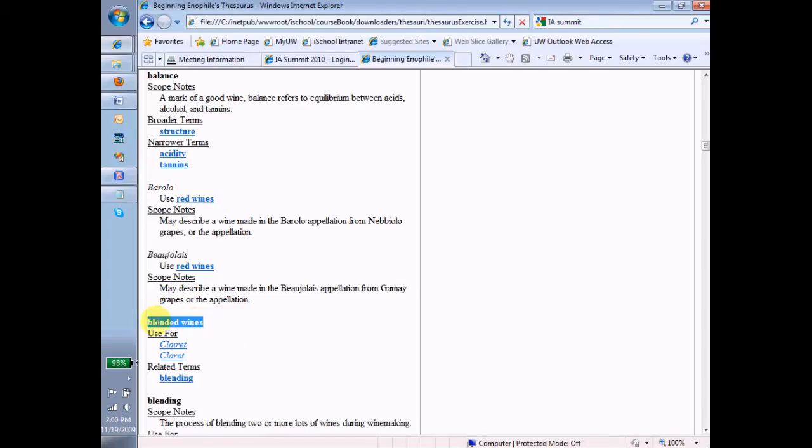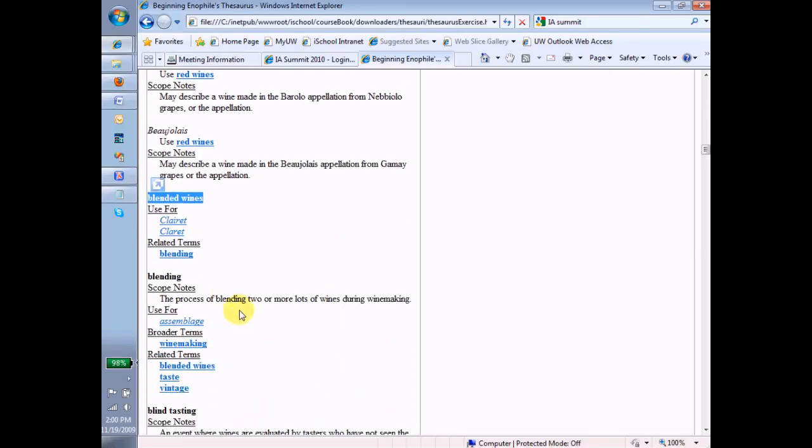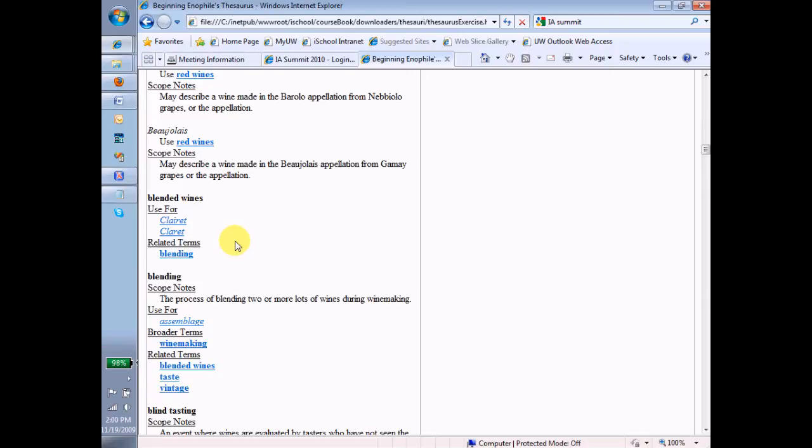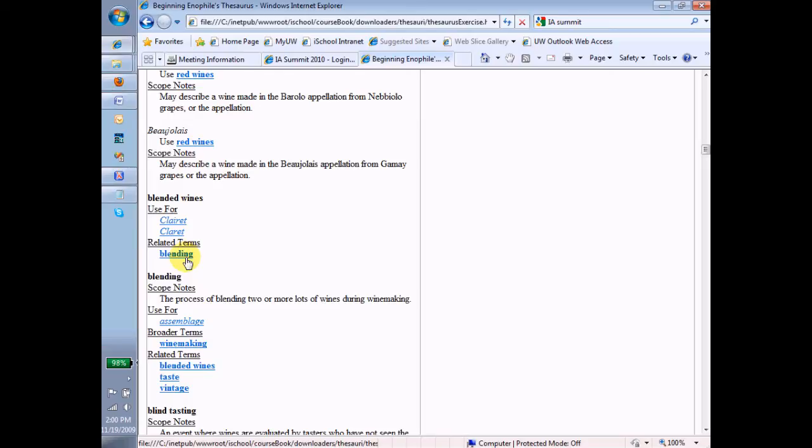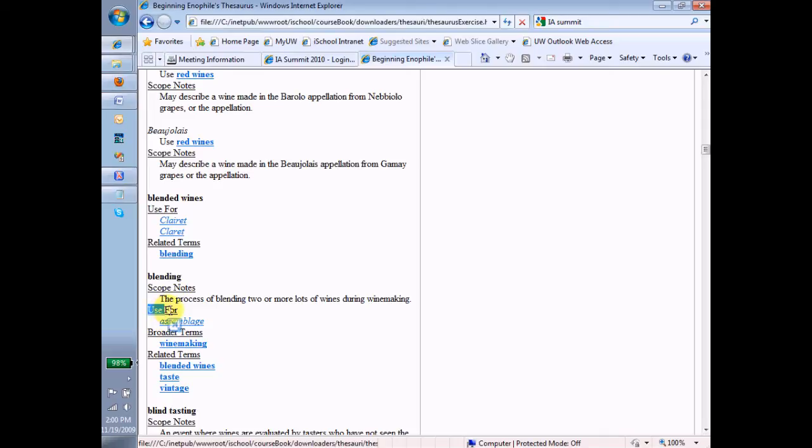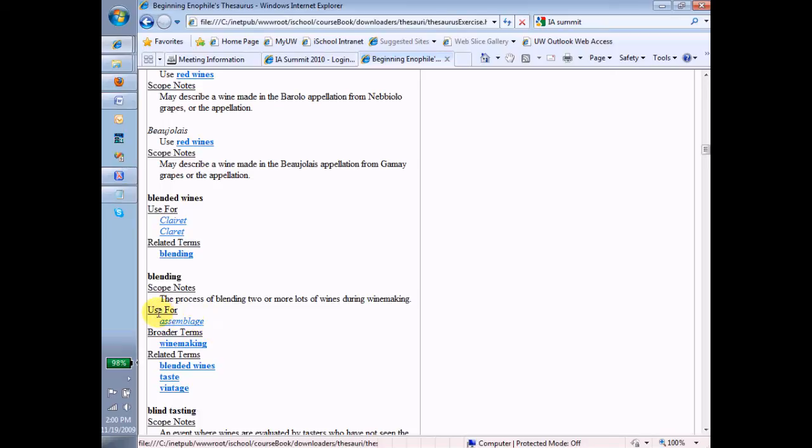One more heading to talk about here. A related term. And that related term is blending. So if you're looking at blended wines, you might also want to look over here at this term blending. Now, when I go to blending and I look under blending and I see what the related terms are, what should I see there? I better see the word blended wines. And here it is. It's the next term down. It has scope notes used for. So there's a non-preferred term called assemblage. And that is a term that you might have in your head, but we're not using in this thesaurus. Instead, we're using the word blending.